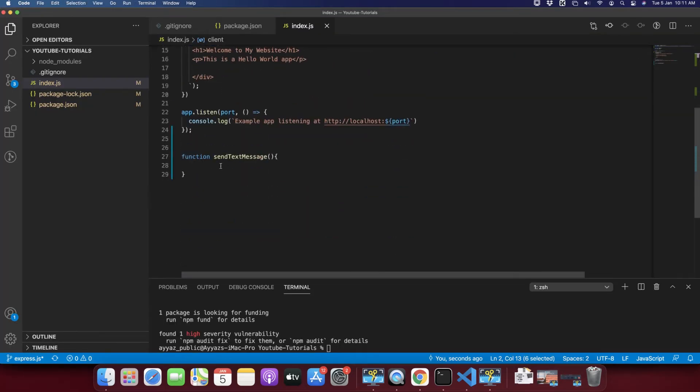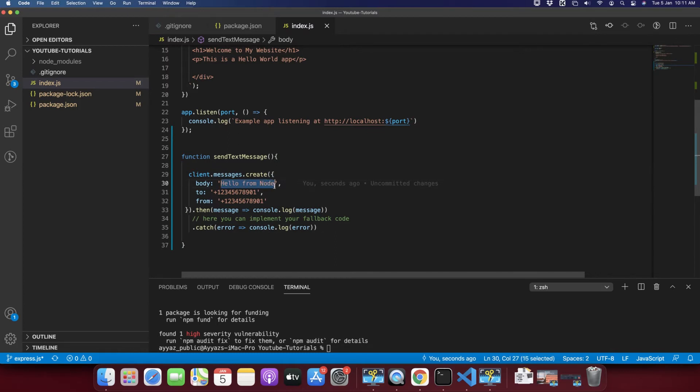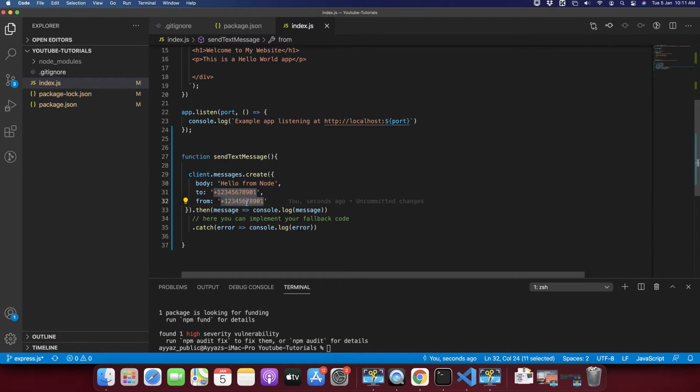And in the send text message I will add that code. Here you can provide the text body, here you will provide the receiver number, and here you will provide the sender number.